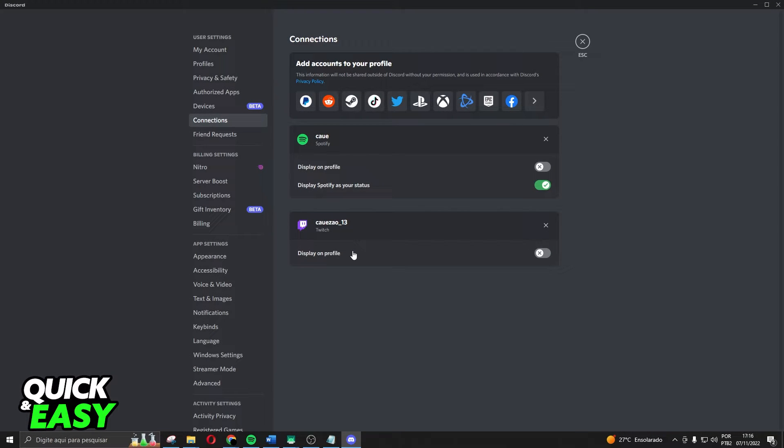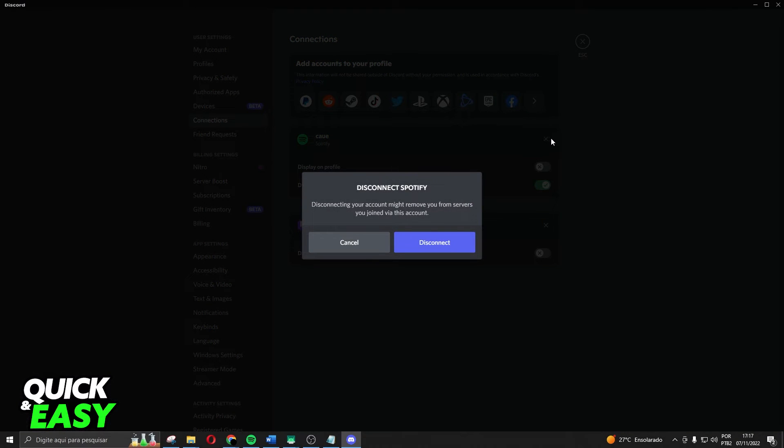This is because the connection has a bug which is stopping your songs on Spotify. So you need to click on this button right here and click on disconnect.